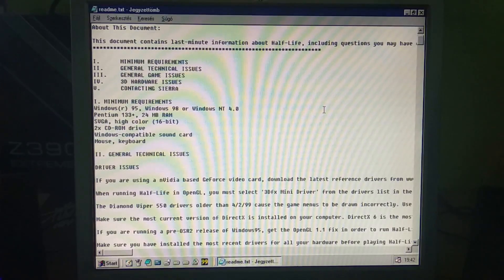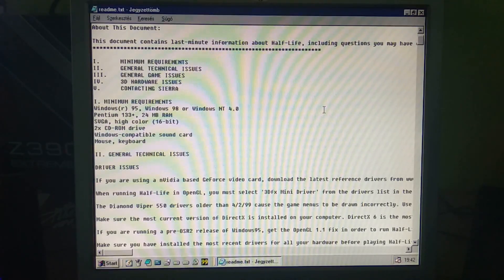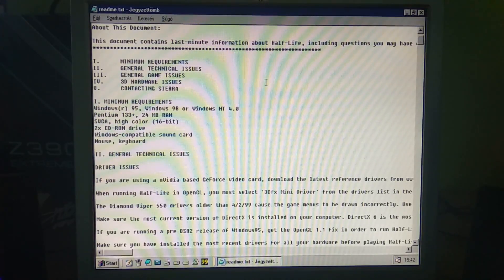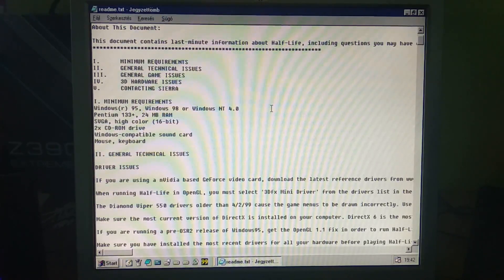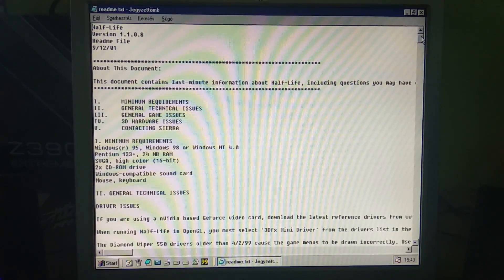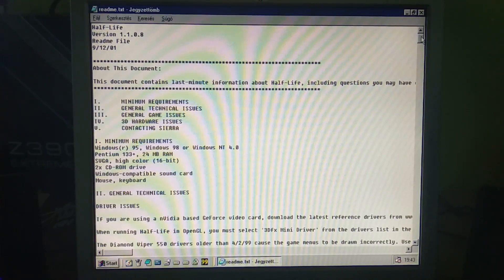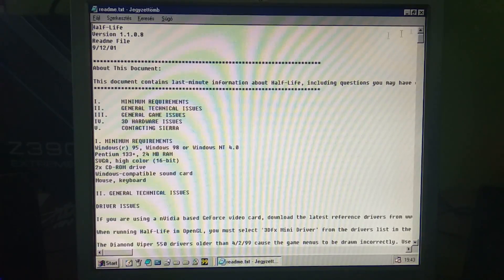Hey guys, Zoltan here and this is a fan-inspired video. Mr. Hairyface asked if I could make a video about Half-Life. So Half-Life will be part of our testing. I still have the system with the Voodoo 2 inside, so I will start with this, then I will move to the Riva 128 which he requested.